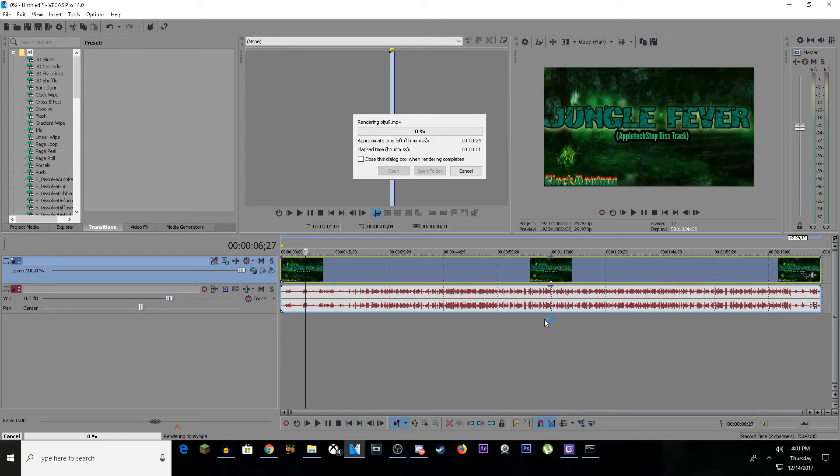And that's it for this video. Hope you guys enjoyed this simple tutorial on how to get 1080p full 60fps quality. Thank you guys for watching, peace.